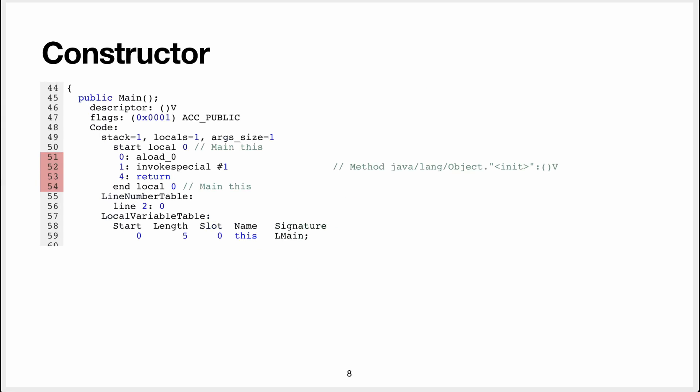So as you can see, we have some red here, and those are the bytecode instructions that are generated for the constructor. Around these red lines, we have a bunch of metadata, you know, they call it main because it's a constructor.